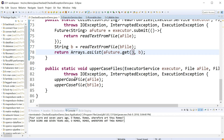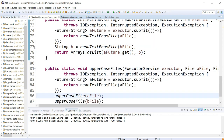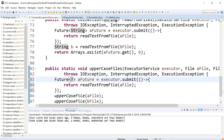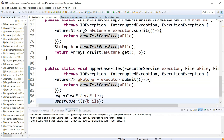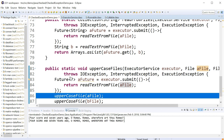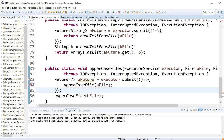Now let's go to this uppercase file situation. We have two things here. Let's do the exact same thing where we create a future — it won't be of type string anymore, we can put the question mark in for now — and that is going to just uppercase the file in parallel with the other one.